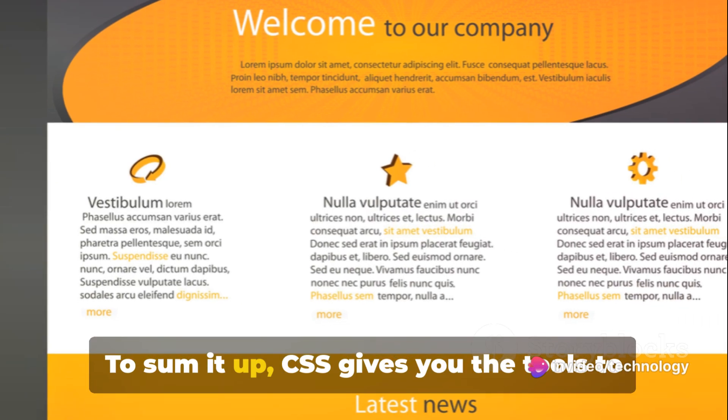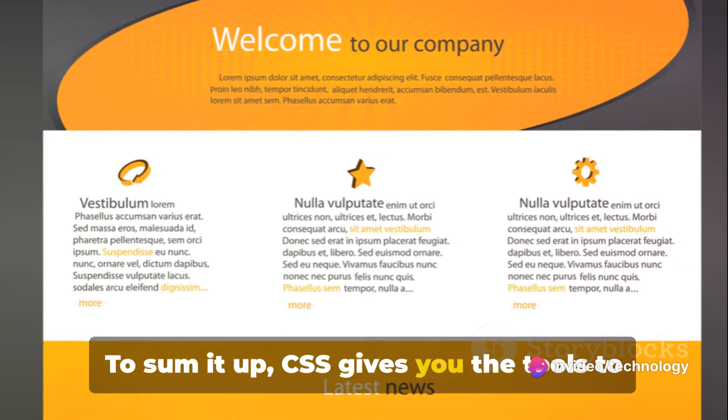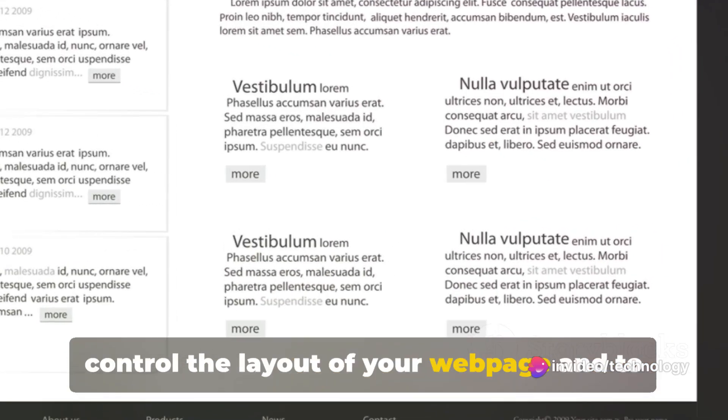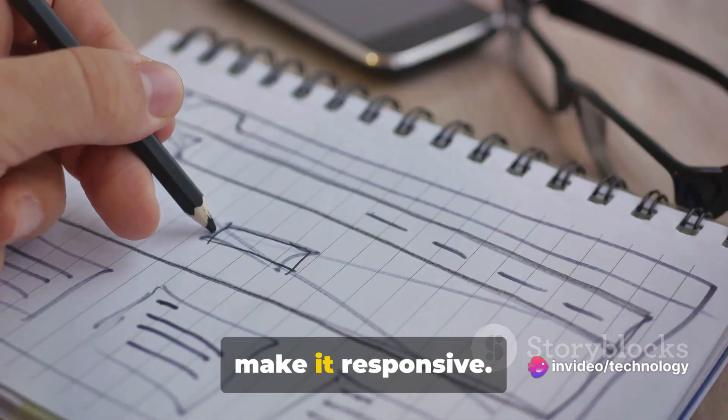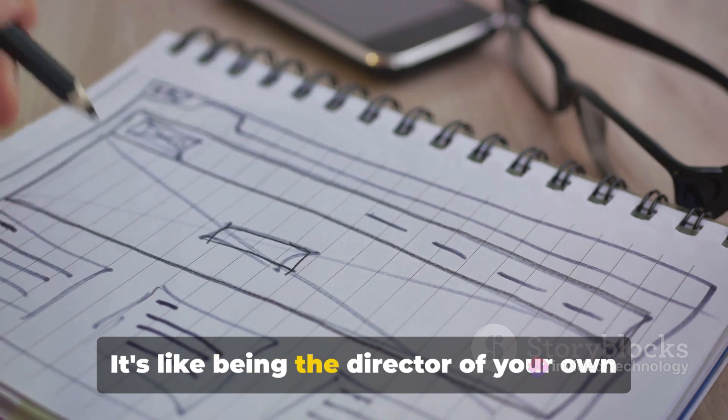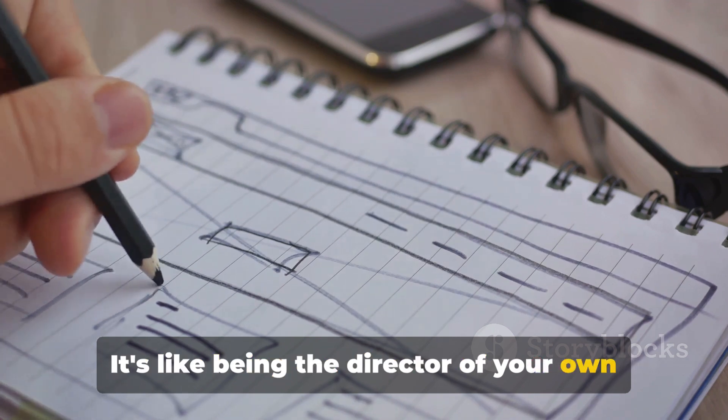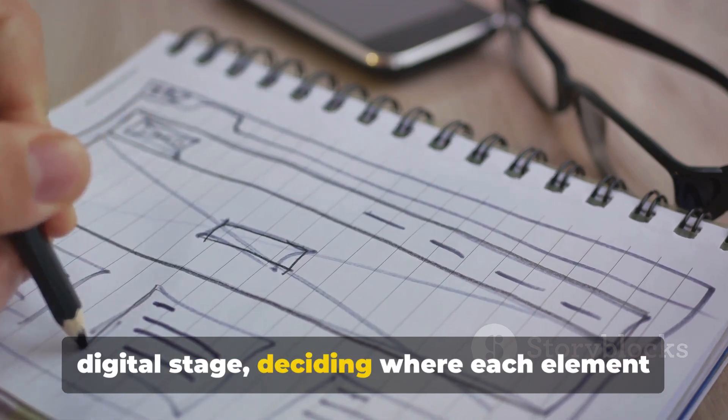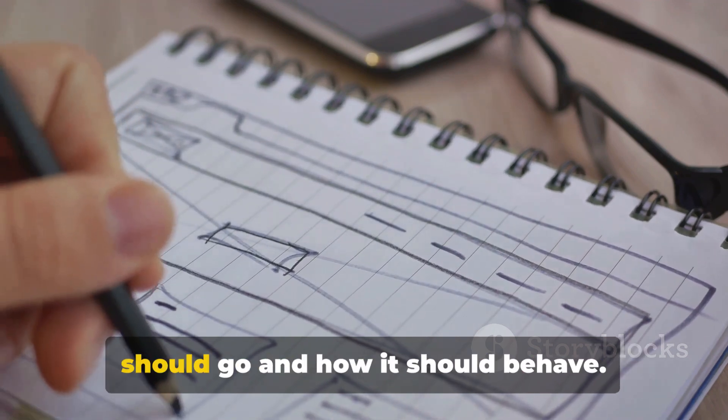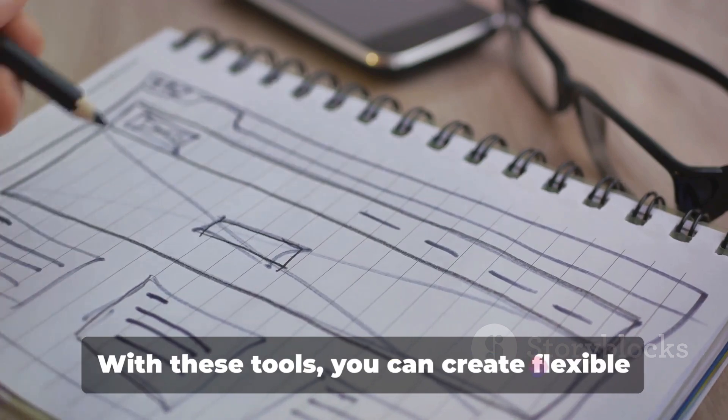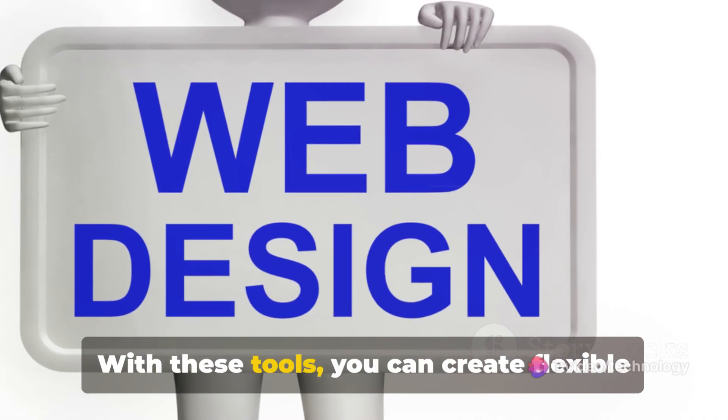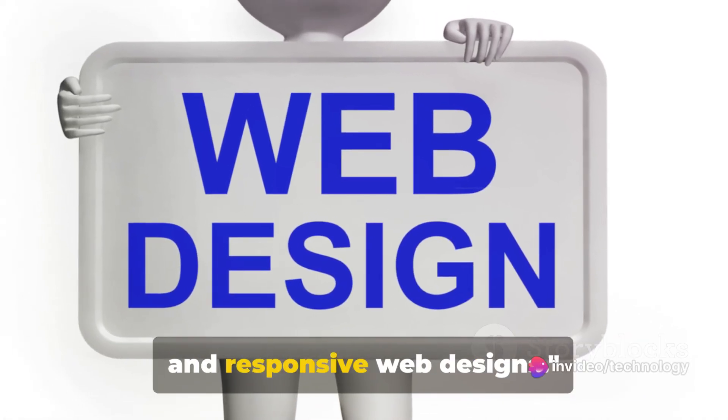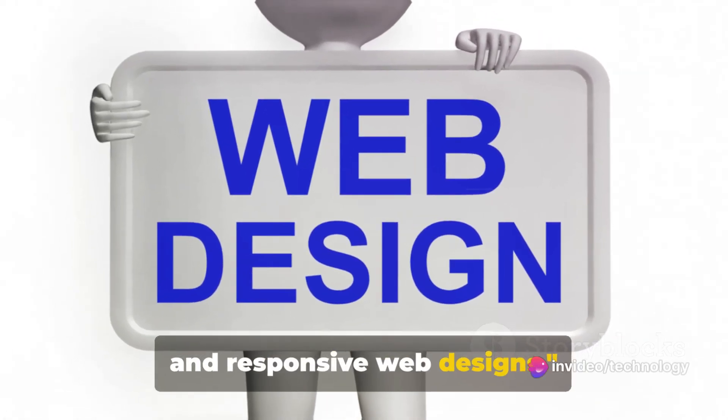To sum it up, CSS gives you the tools to control the layout of your web page and to make it responsive. It's like being the director of your own digital stage, deciding where each element should go and how it should behave. With these tools, you can create flexible and responsive web designs.